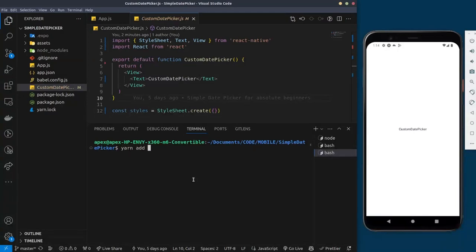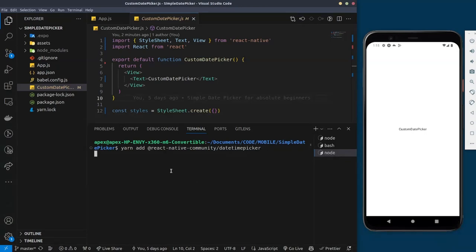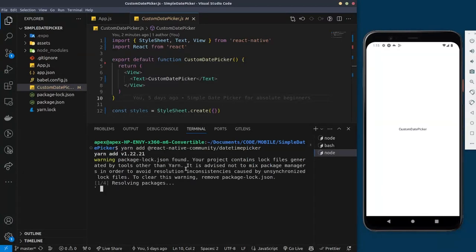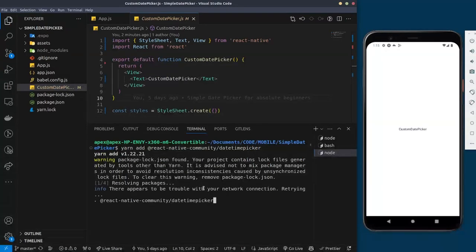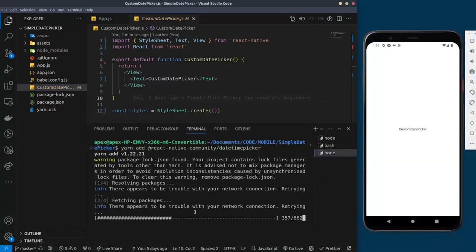I'll run the command: yarn add @react-native-community/datetimepicker and hit enter, which is going to install it. This is the library — I'll leave the install script in the description of the video. I already have it installed so I'm going to cancel this and go back into our project.